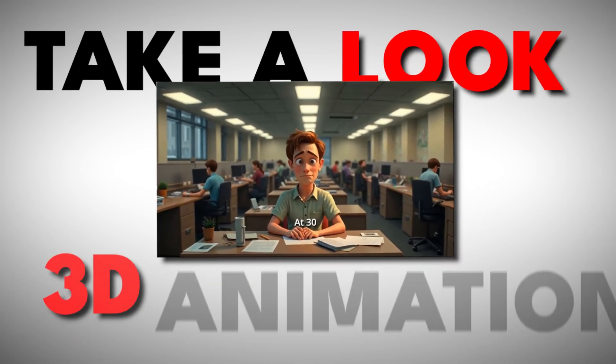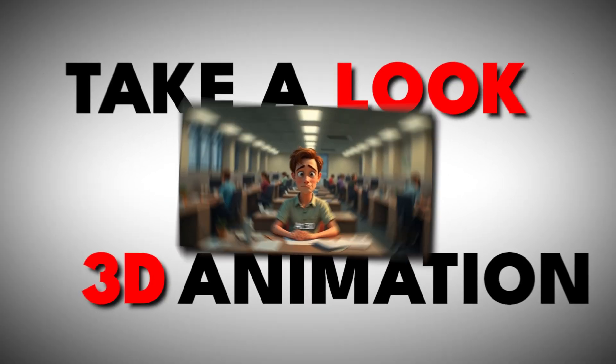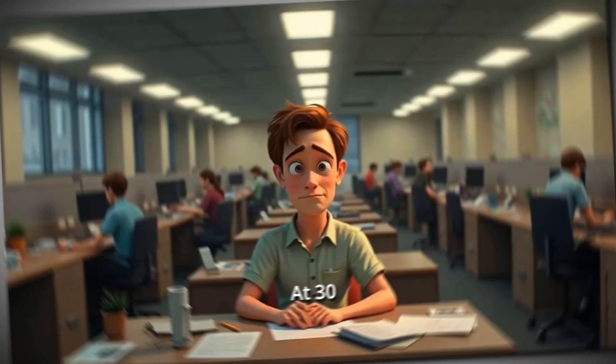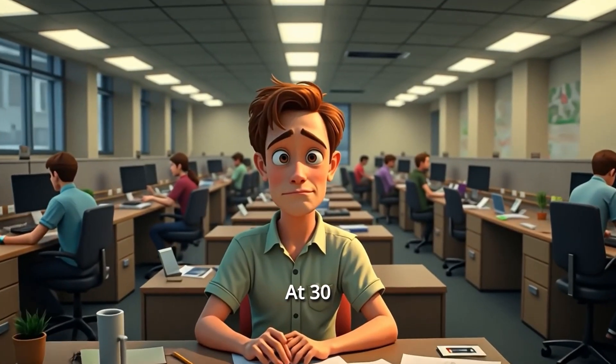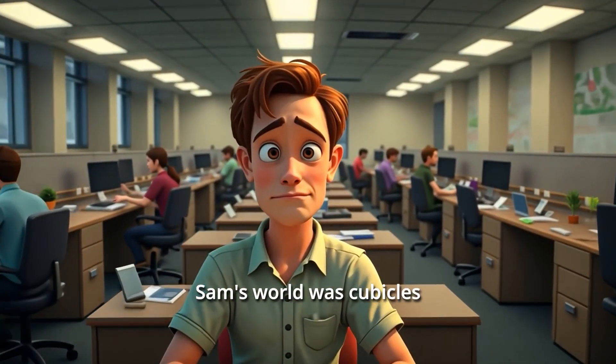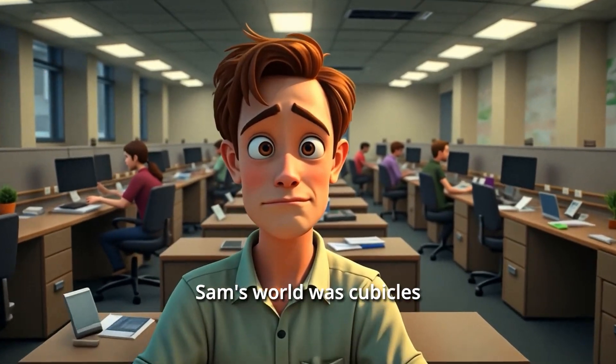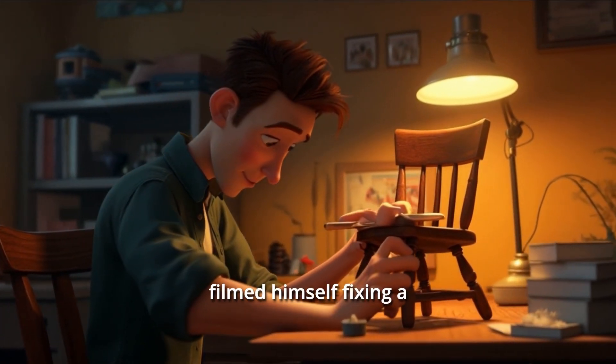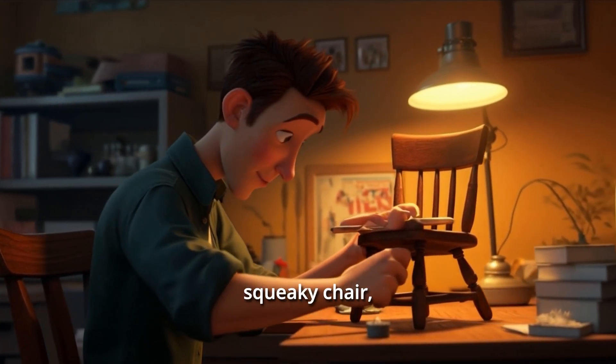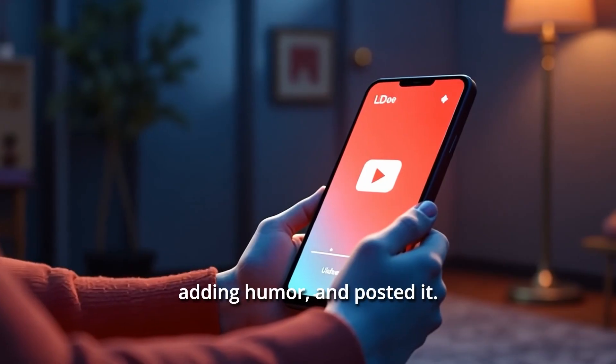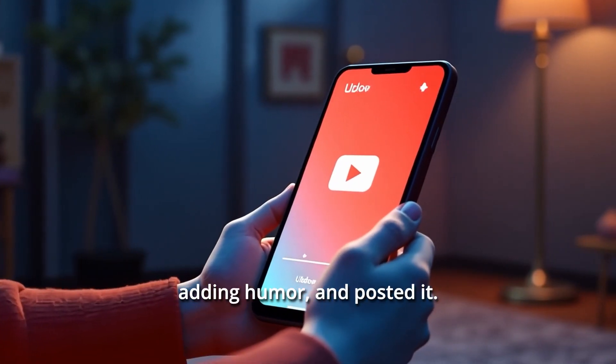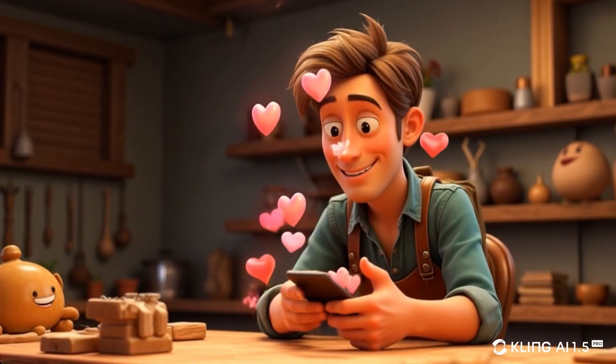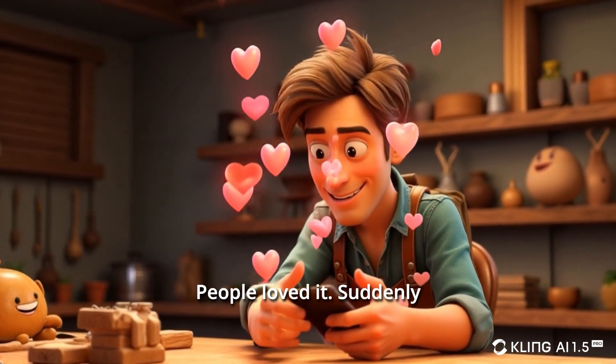Take a look at this 3D animation that I made using AI. At 30, Sam's world was cubicles. One night fed up, he filmed himself fixing a squeaky chair, adding humor, and posted it. People loved it.